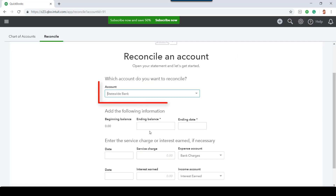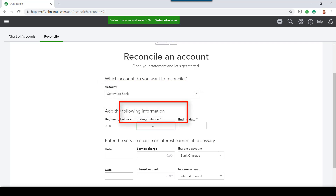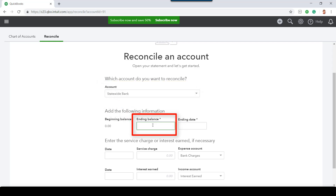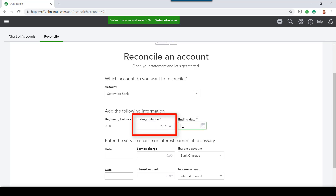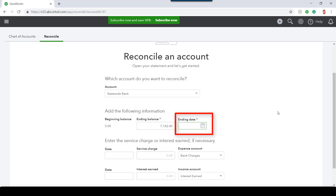Under Account, select the name of the bank account that has never been reconciled. Under Ending Balance, enter the ending balance from the bank statement dated December 31, 2017. Under Ending Date, enter December 31, 2017. Then select Start Reconciling.